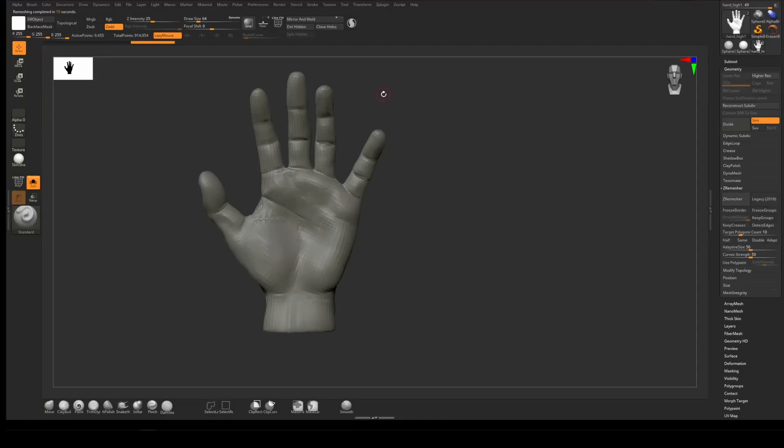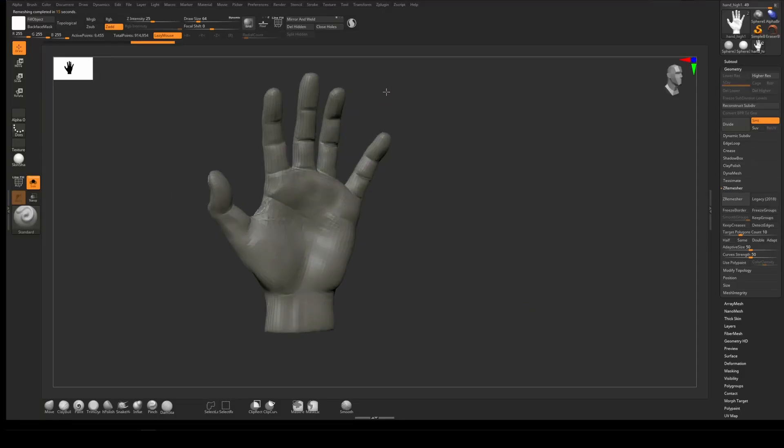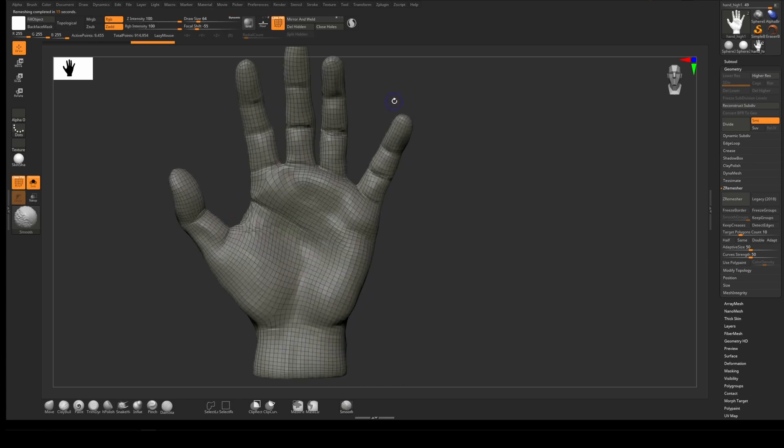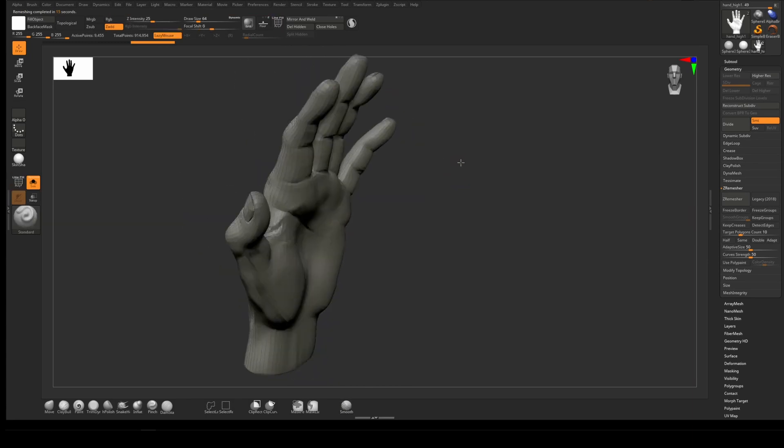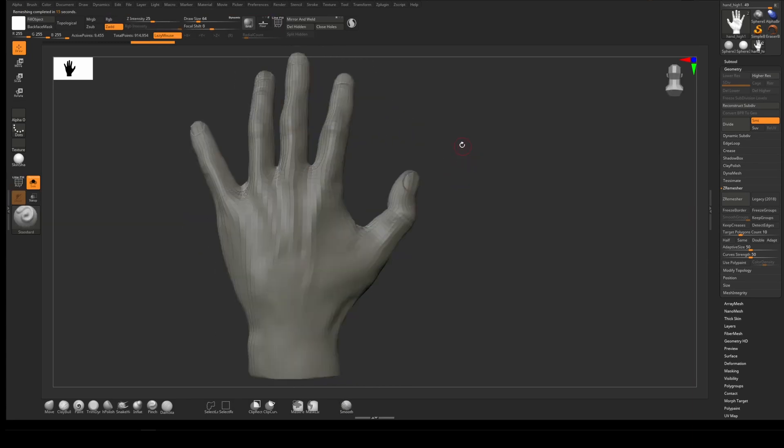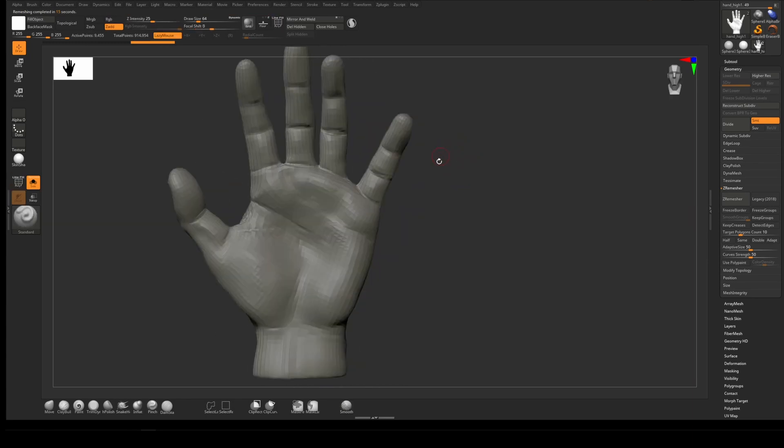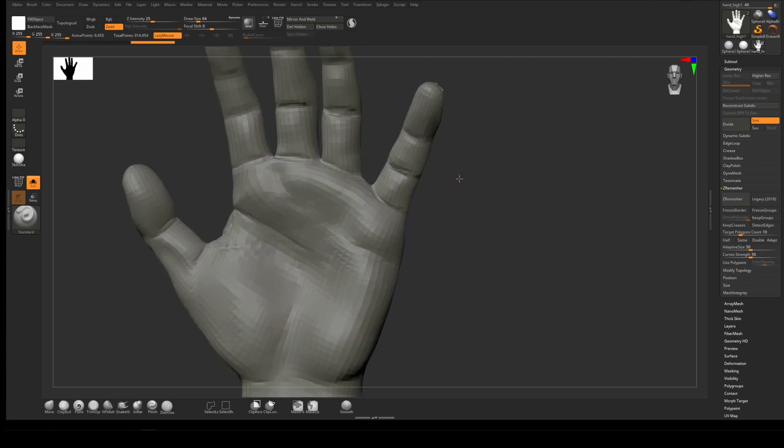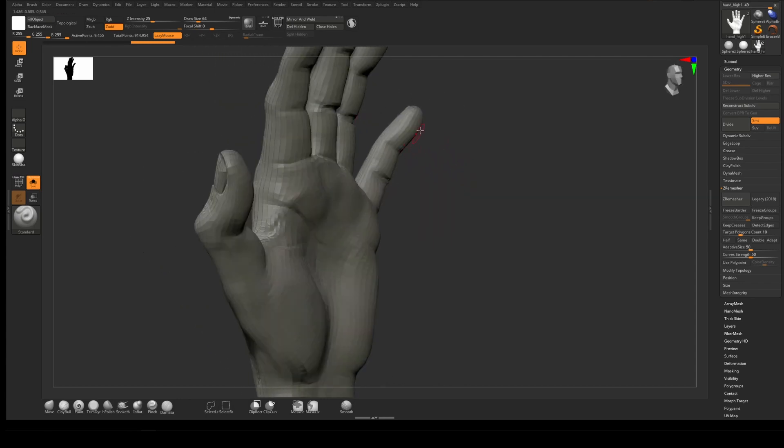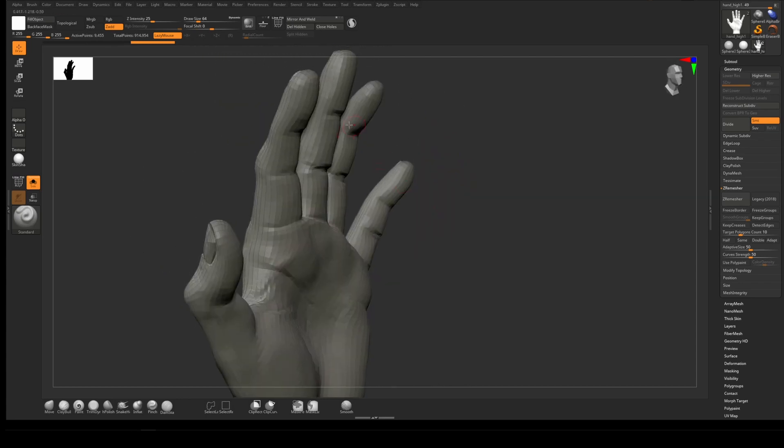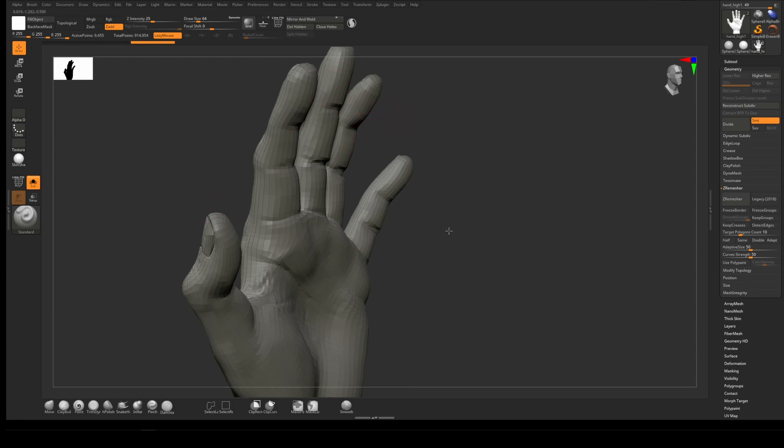We're at about 9,500 polys and that looks like a pretty good amount. For your normal maps, you want to make sure you have a high enough poly count to be able to get the rough topology of your mesh.